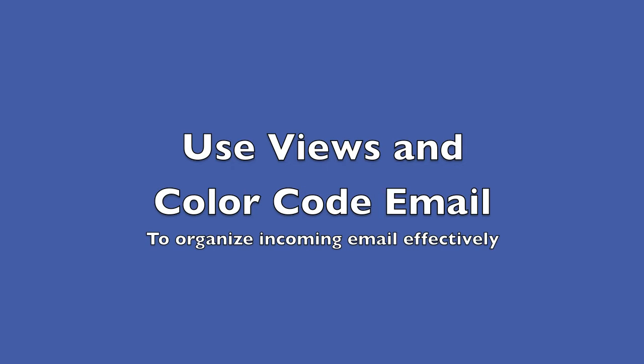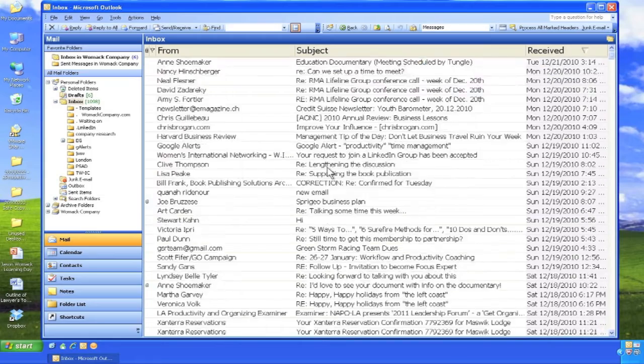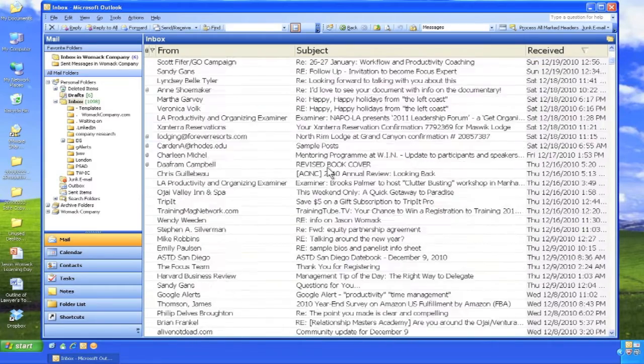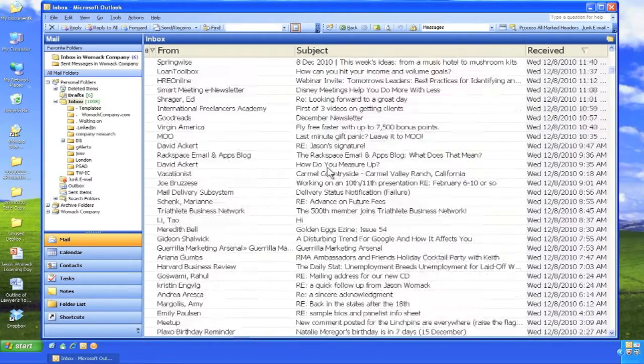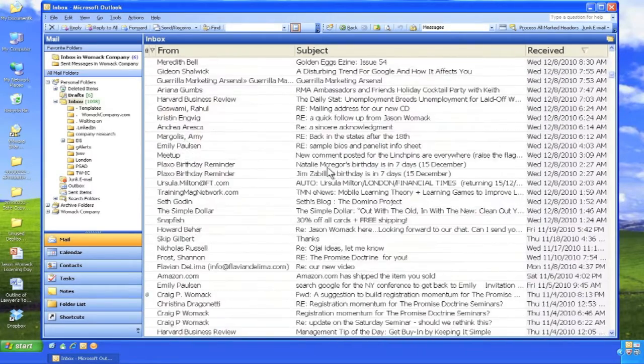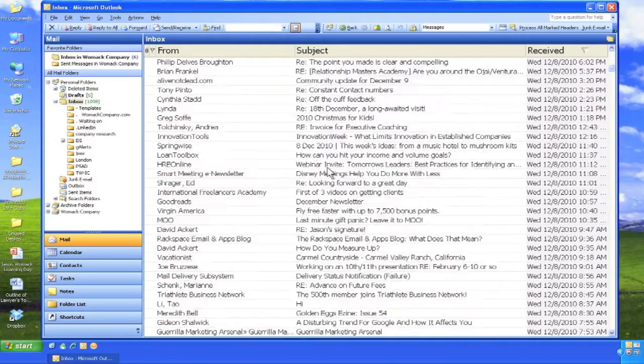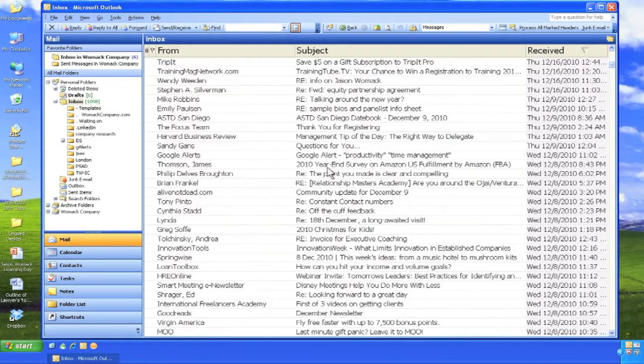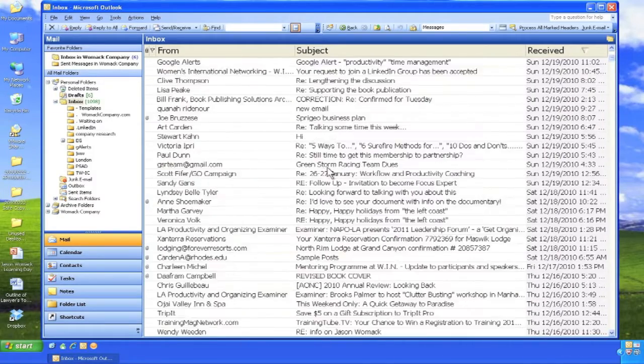Use views and color code email to organize incoming email effectively. Throughout the day, you may spend many minutes scrolling through the inbox looking for emails from important people or about significant topics.